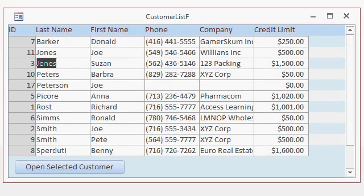However, what if you want all of the fields on the form, or at least the first name and last name, to show up red as well if the credit limit is over $1,000?